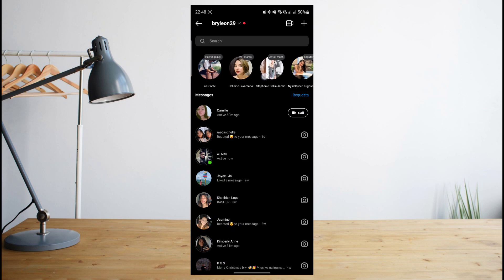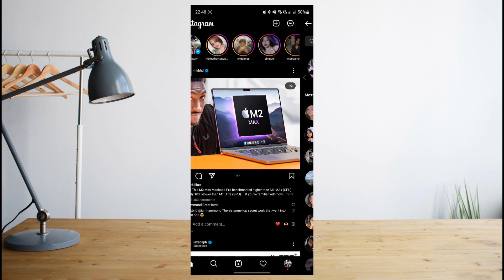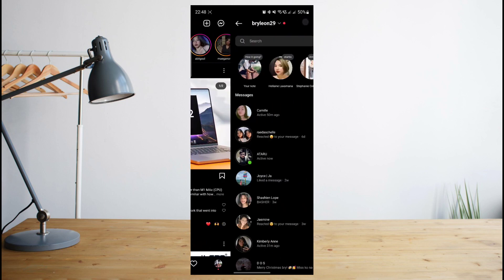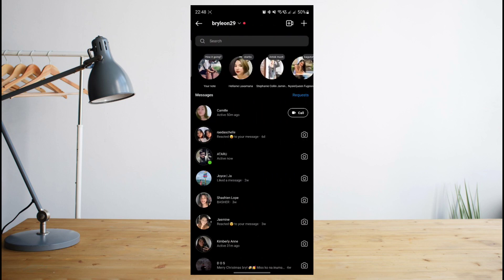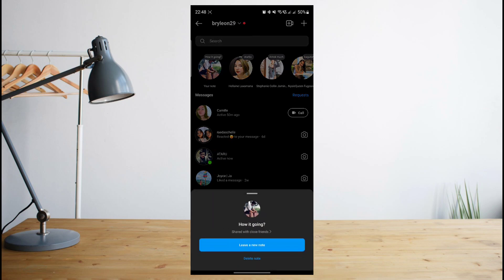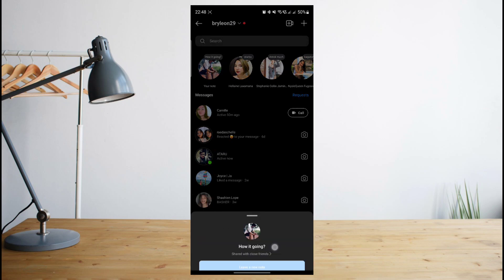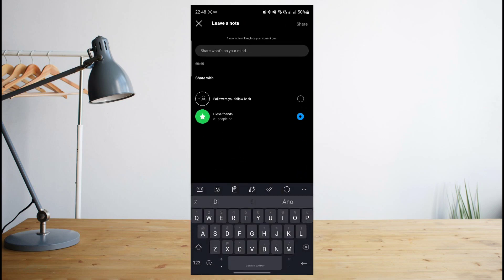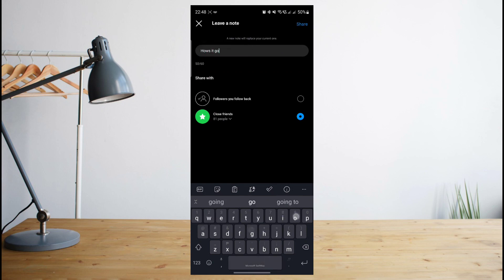The easiest way to share an Instagram note is by going to your inbox on Instagram, clicking on the icon with your profile picture, and then you'll be given a space to type up your notes of up to 60 characters.